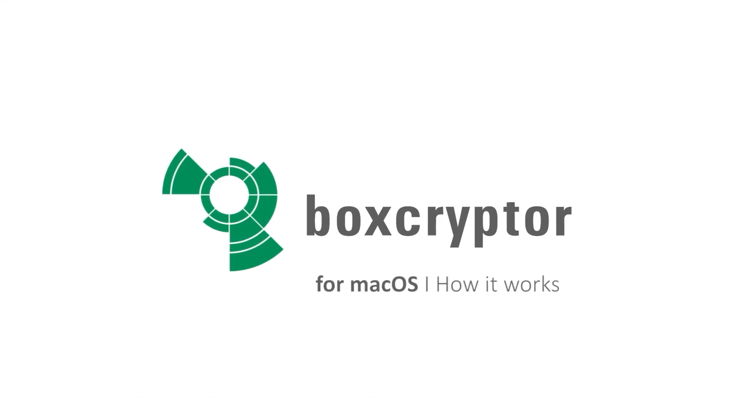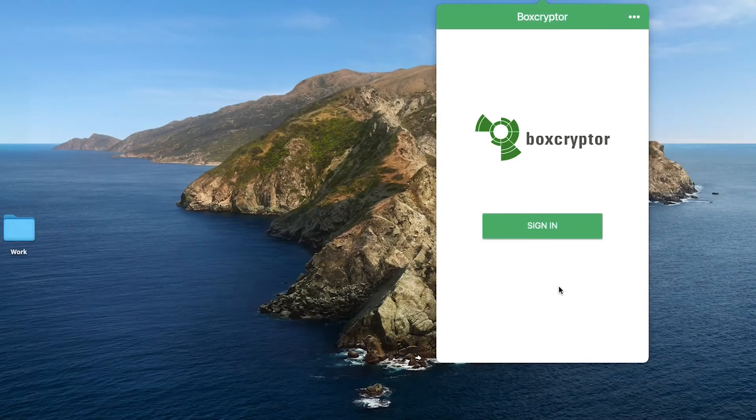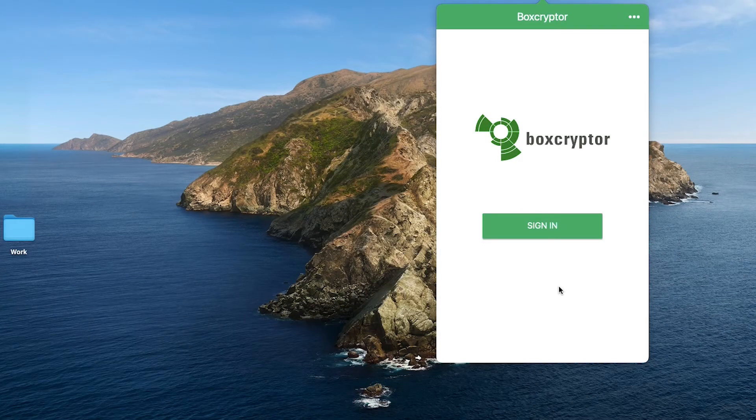Welcome to Boxcryptor. Today I will show you how easy it is to keep your files secure in the cloud and encrypt them with Boxcryptor.